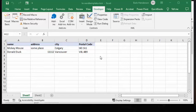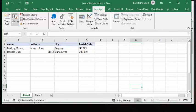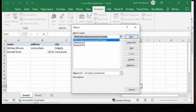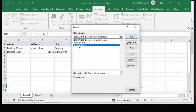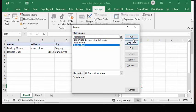So I'm on the Developer tab. I've gone to my macros here. I'm going to go to Replace Text and I'm going to Run.